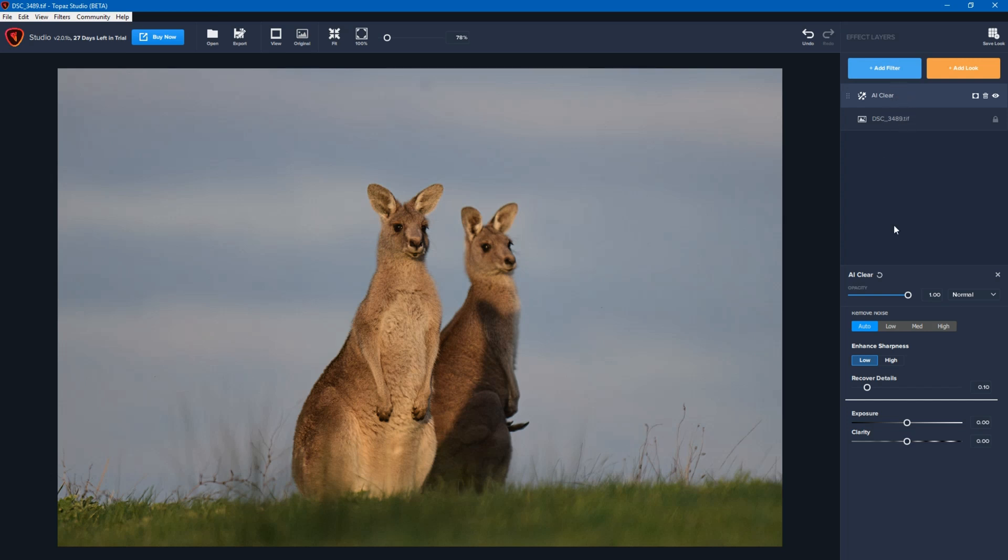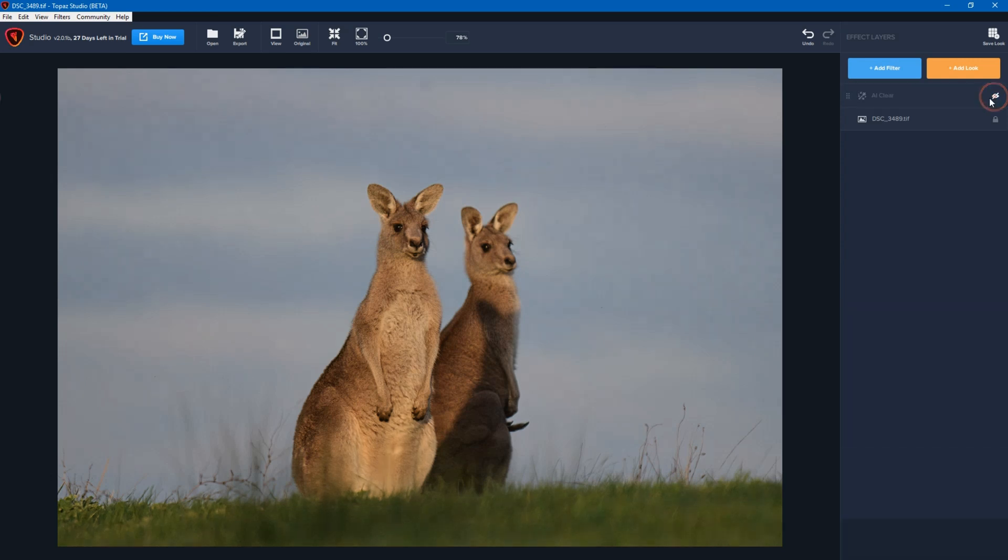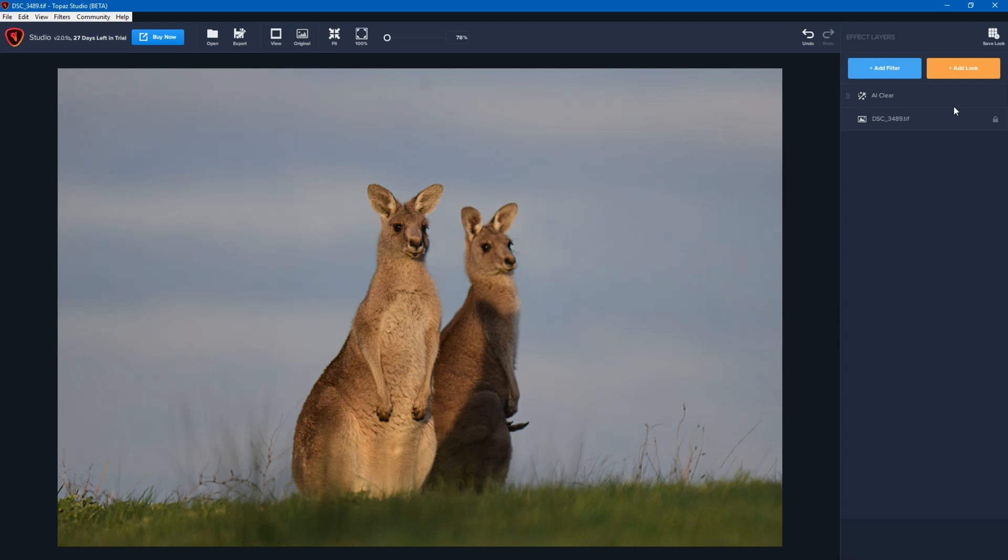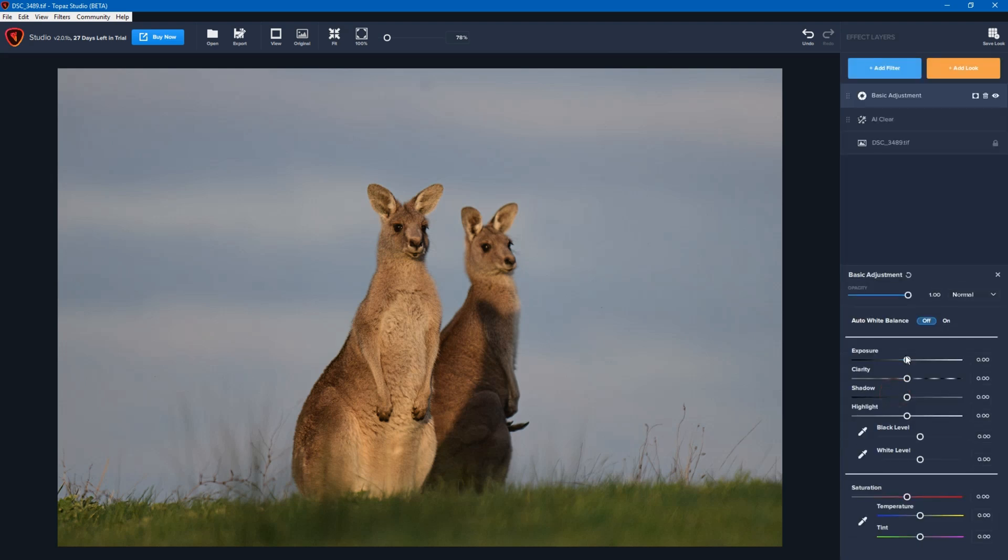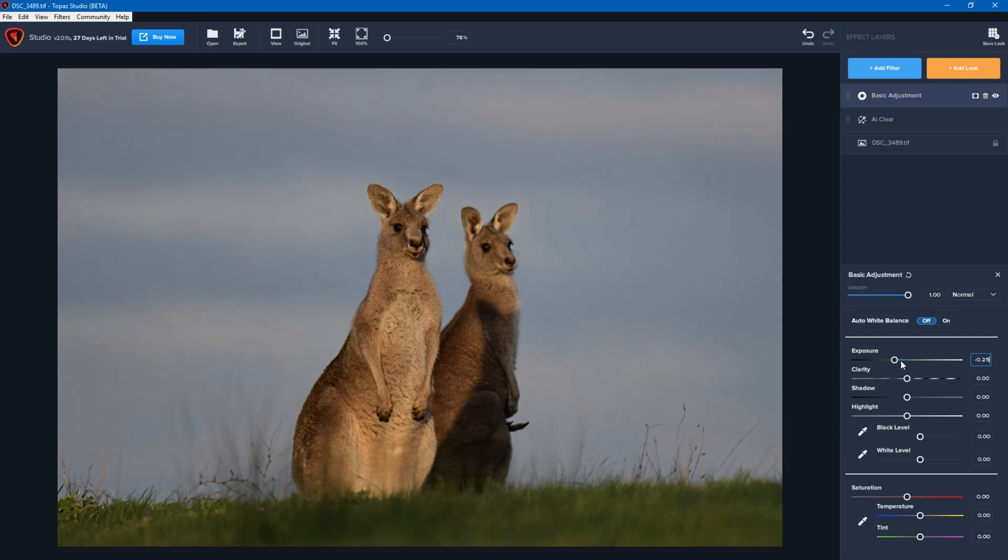So this software is layered. What that means is that all of this is non-destructive and I can switch things around. I can add, delete, and it won't affect the underlying image, which is really helpful. So I've got AI Clear. Now I'm going to add filter and apply some basic adjustments. These are things like exposure, clarity, and those sorts of things.